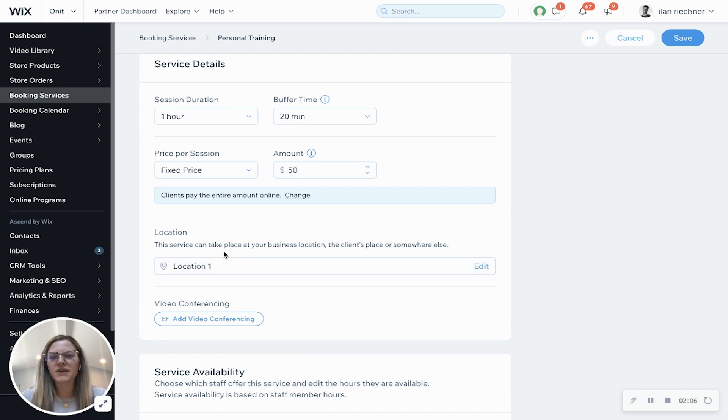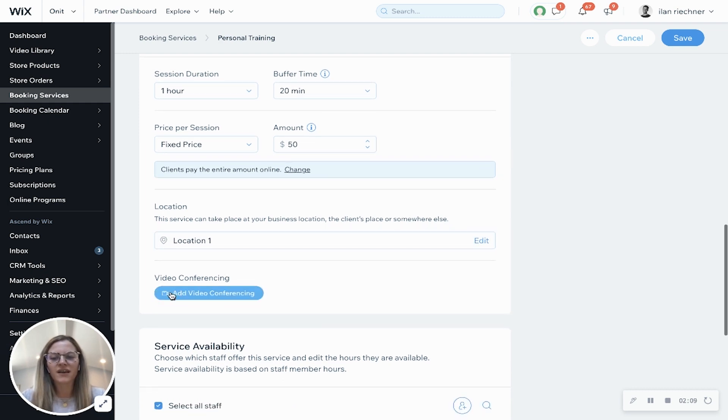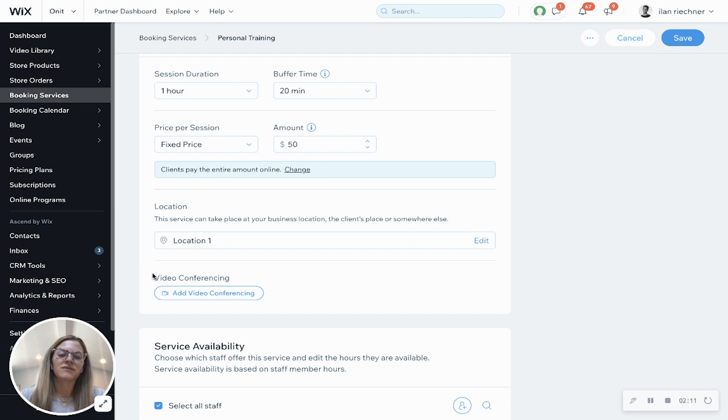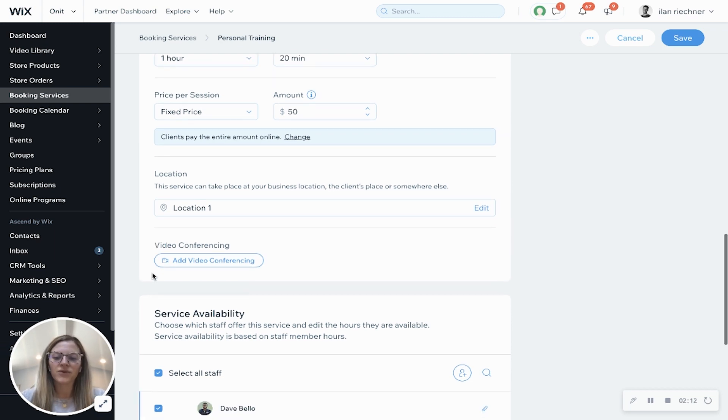Location, this is based off your business location, but you can always edit that later. Video conferencing is where you can make it a virtual appointment if you would want to.